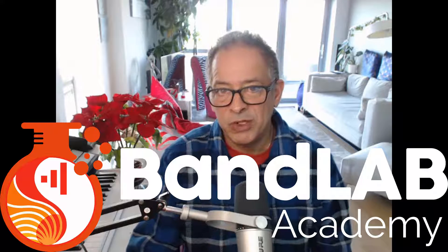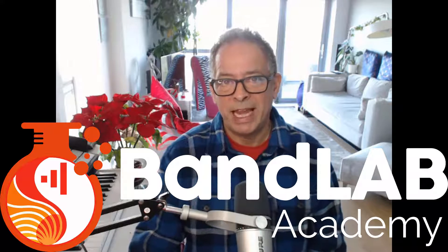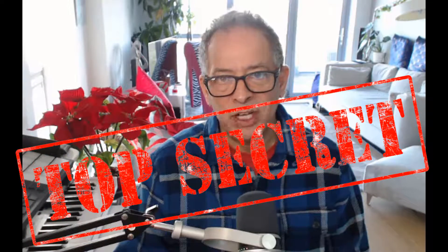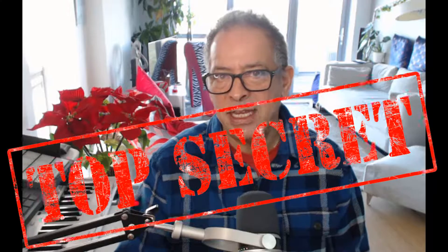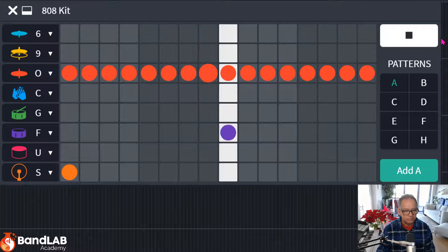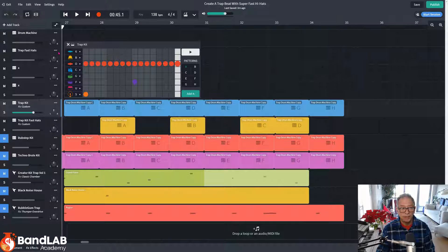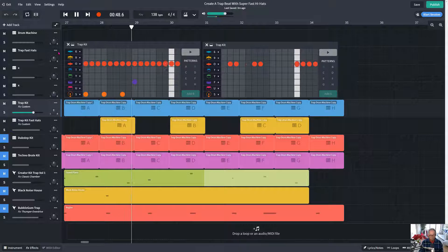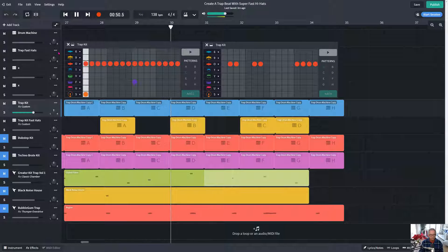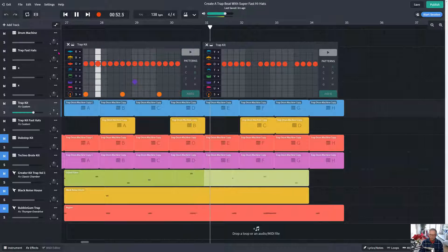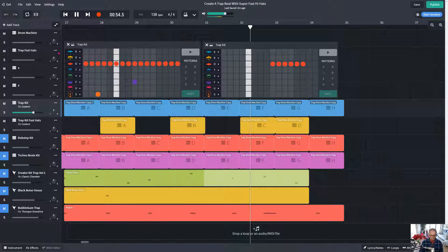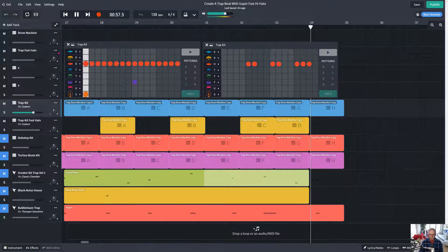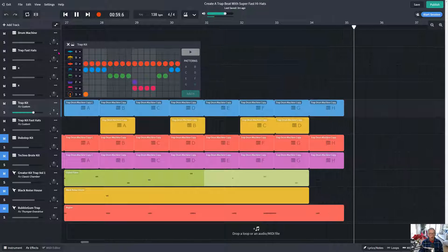Hi, it's Phil from Inclusive Music, teaching the world to make music with BandLab. And in this video, I'm going to share with you the secret to making super-fast hi-hats to create your amazing trap and hip-hop beats. Starting from here. And getting to here. Let's go!